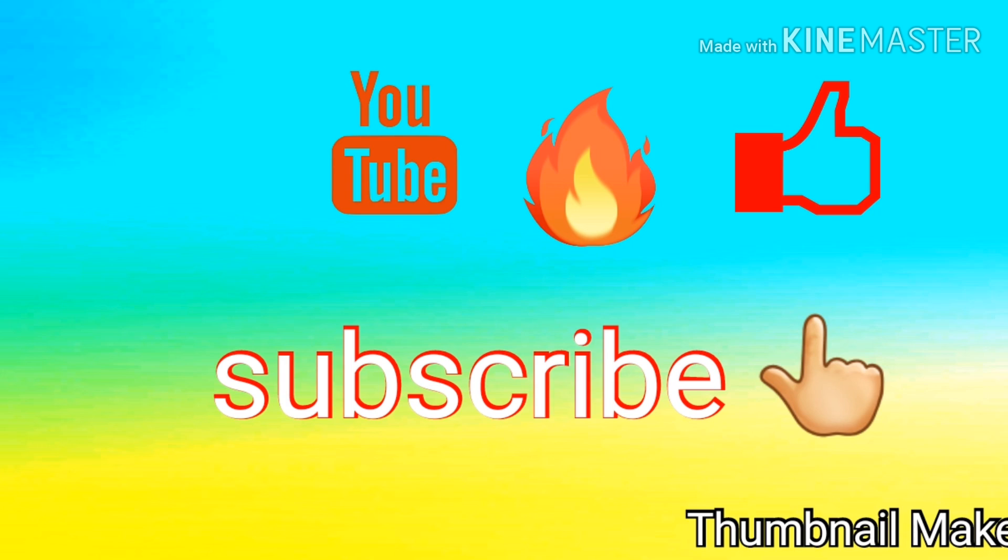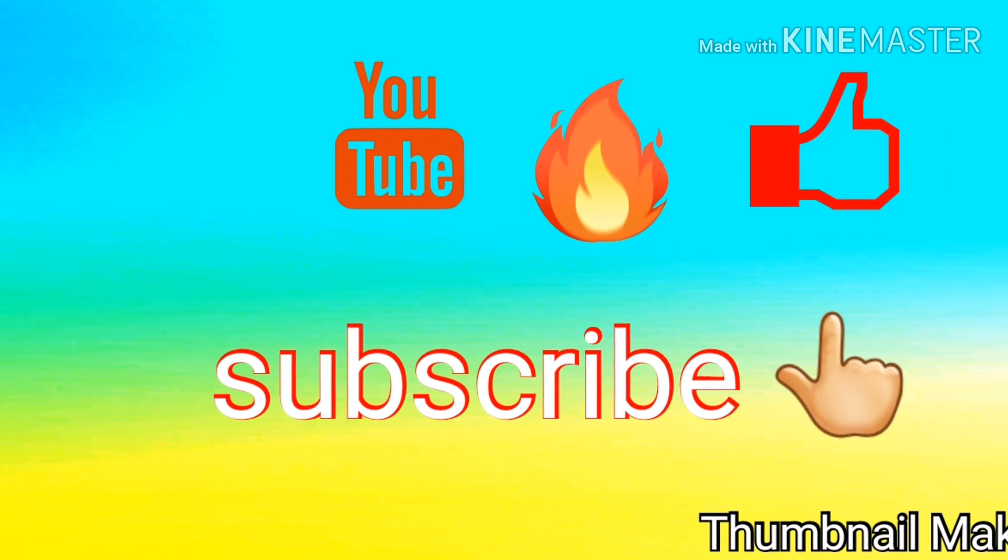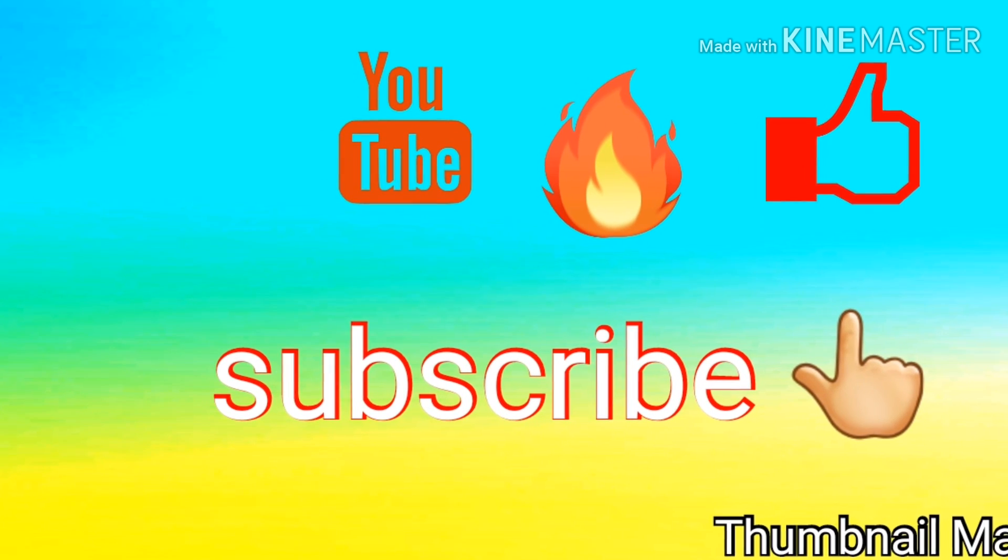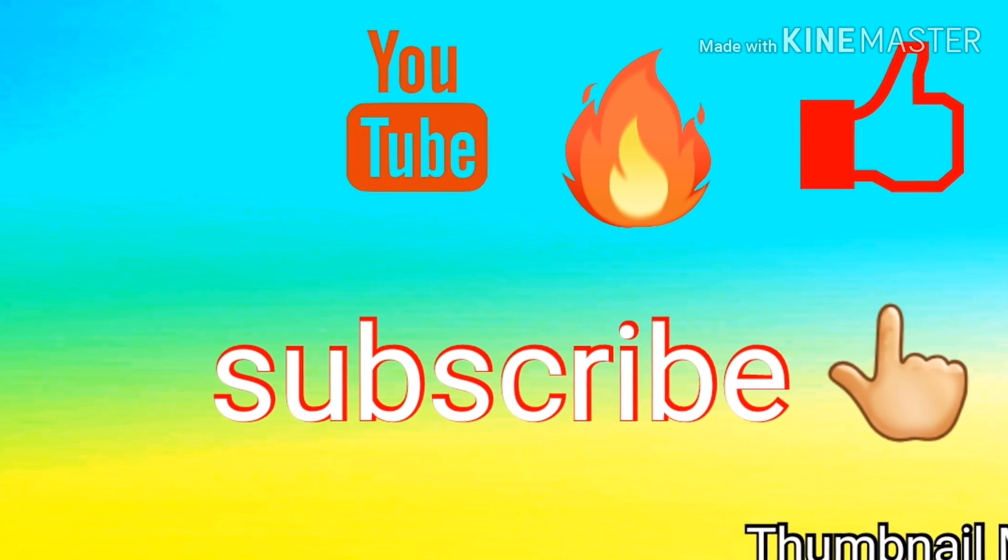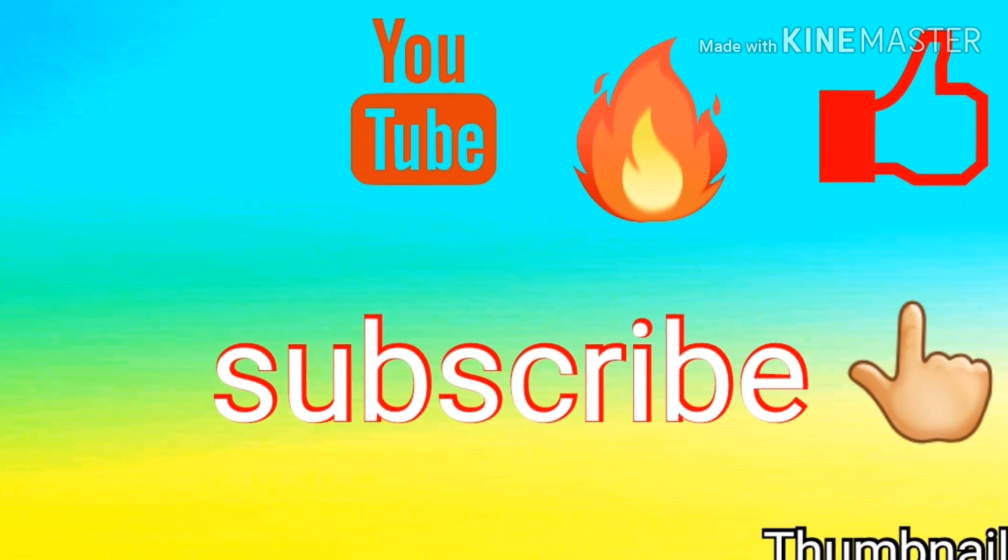Also make sure we on the way out, like and subscribe. Get this video to a hundred likes and I'll do another tutorial.